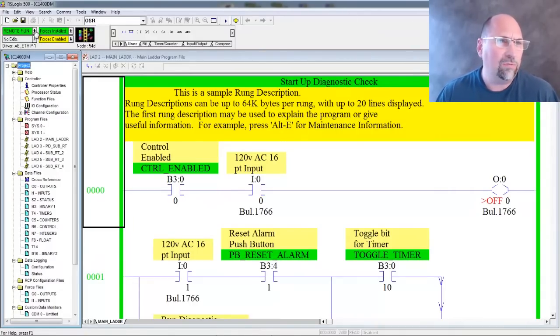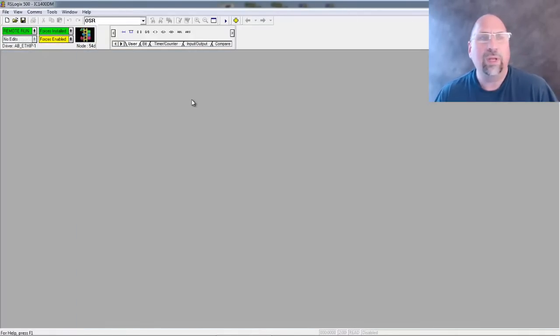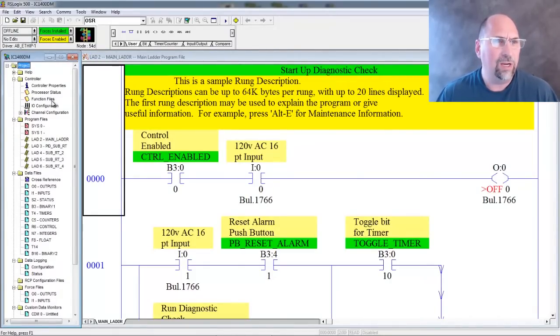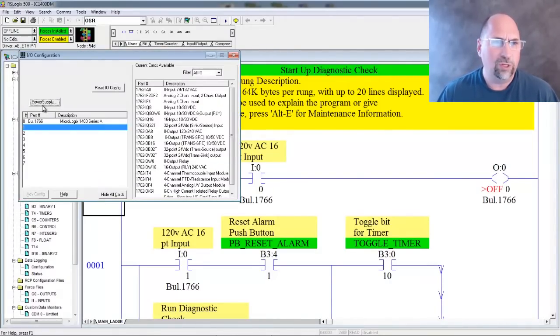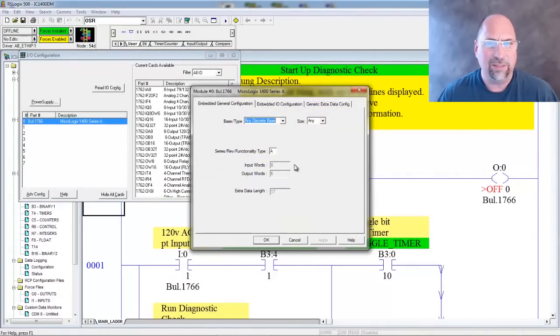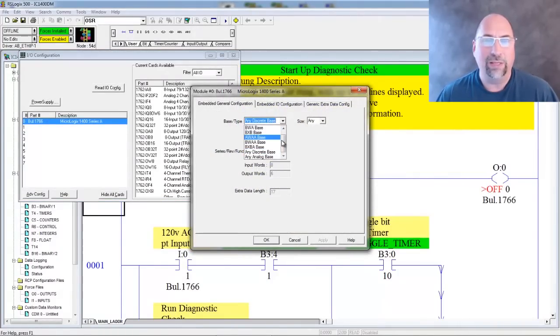I'm going to go offline here. I'm online with a Micro 1400, and I'm going to go down here to I.O. Configuration. You can see here's the base unit right here. I'm going to double click on the base, and this is where you can specify an exact base.